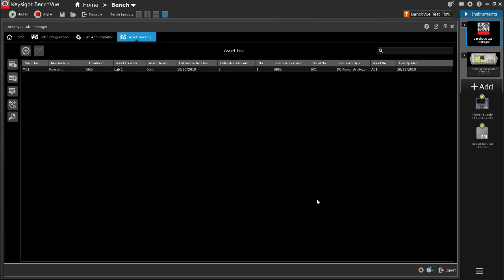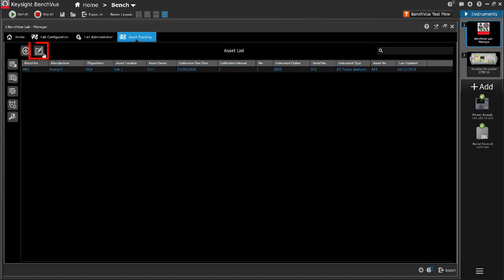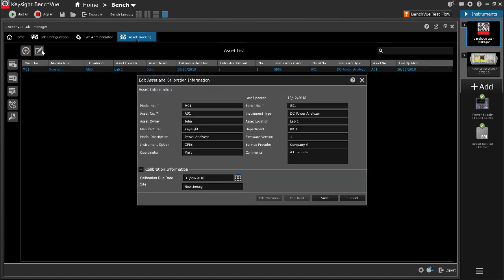The asset will now be on the asset full list. To make changes, click Edit to edit the selected entry. If any modification to the entry is made, the date for last update is automatically recorded.